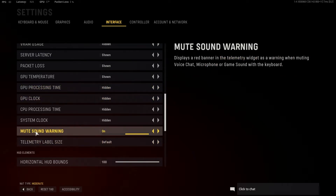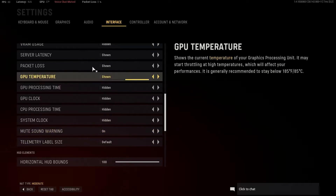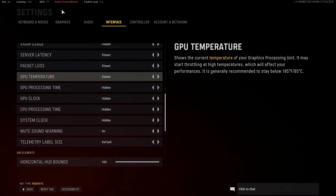The other option you can change is the mute sound warning. If you mute voice chat — which is F9 by default — it will appear on screen. If you mute game chat — which is F10 by default — it will show as well. And if you have both muted, they will both appear together.